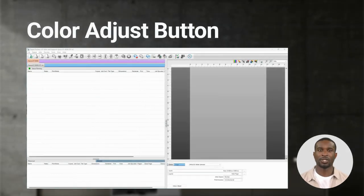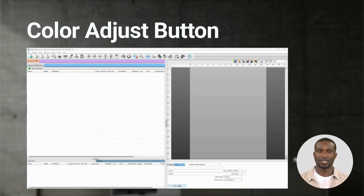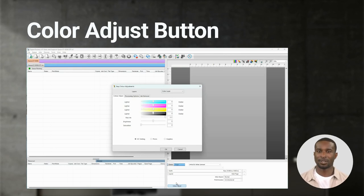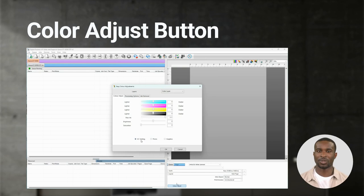The Color Adjust button is found at the bottom right section of the screen. Click on Color Adjust to open the Easy Color Adjustments window. The default selection is ICC which should be used if your image was created with an ICC profile.